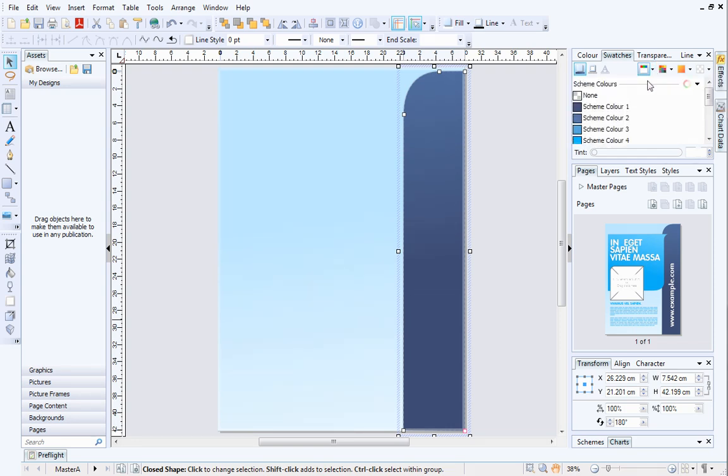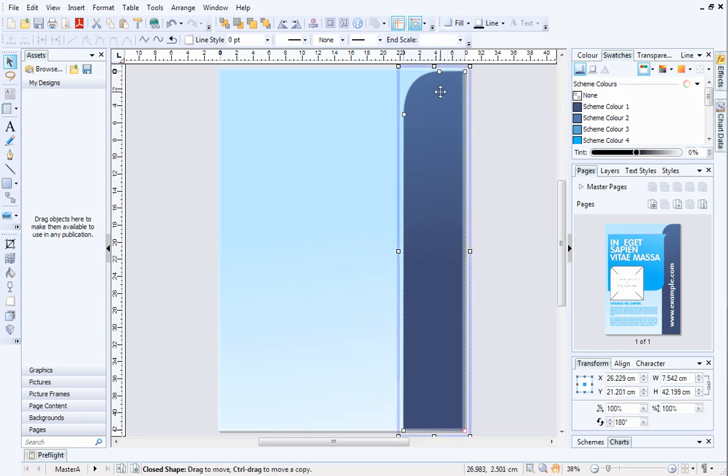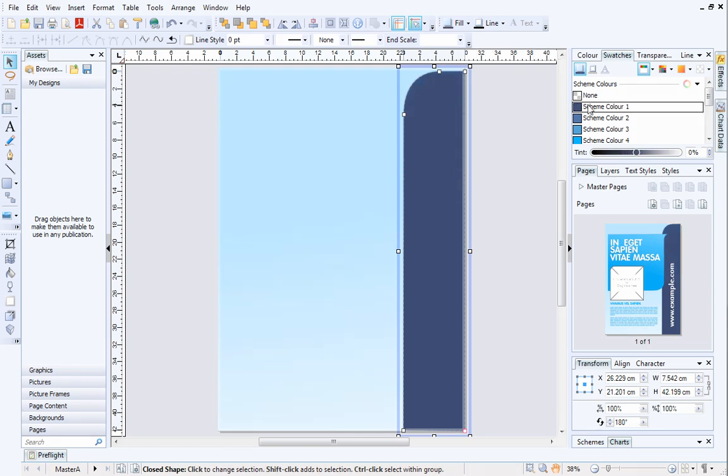All of the colors included in the current color scheme for this publication are displayed. With your object selected, choose a different scheme color.